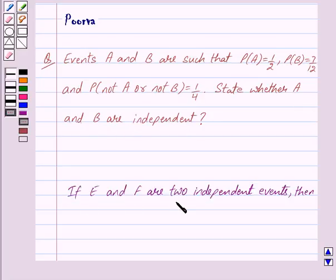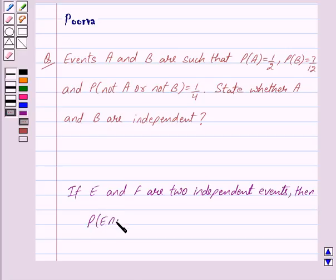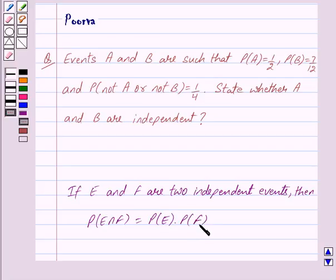Now if E and F are two independent events, then we have probability of E intersection F is equal to probability of E into probability of F. So this is the key idea behind our question.